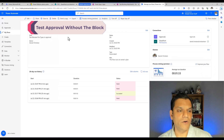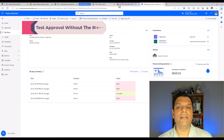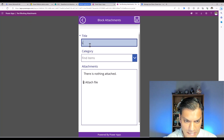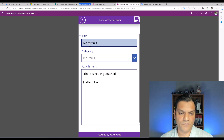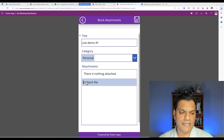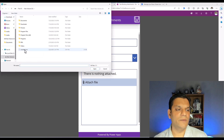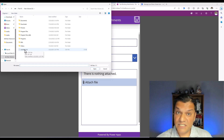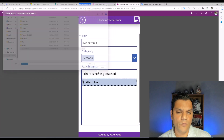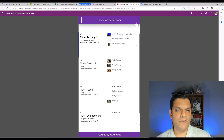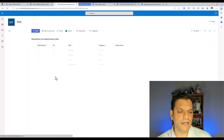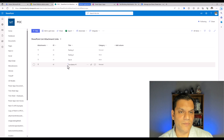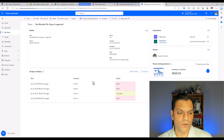Right now, without making any changes to that environment security setting — the hidden gem — let's put in a new item and see how it works. I click on plus, create 'Live Demo Number One', randomly create a category, click on attachment, and I'm using a CSV file because let's assume that CSV file could be malicious in some way. I select that CSV file, click open, and click save. Let's go to the SharePoint list and refresh — a new item has come in.